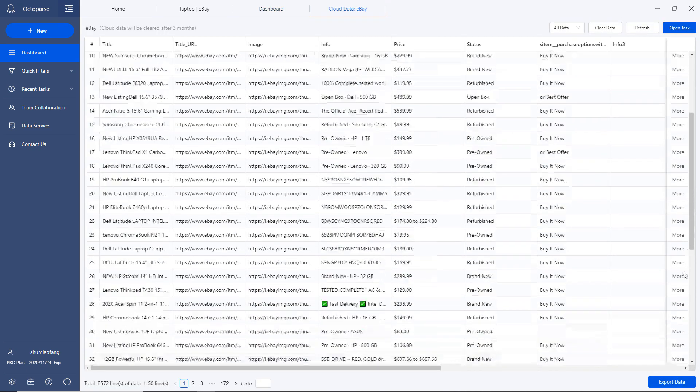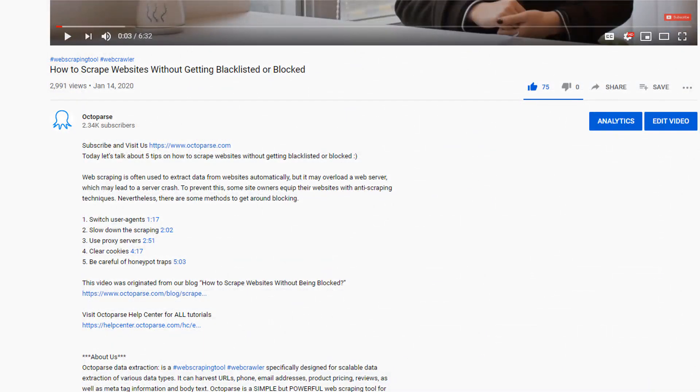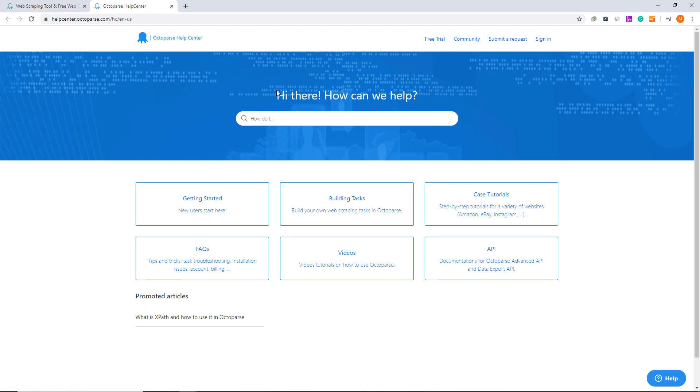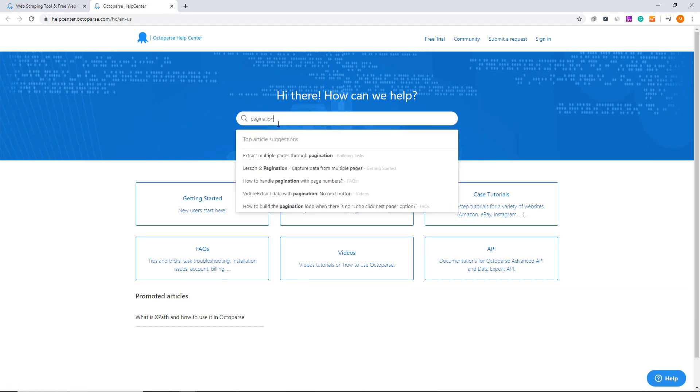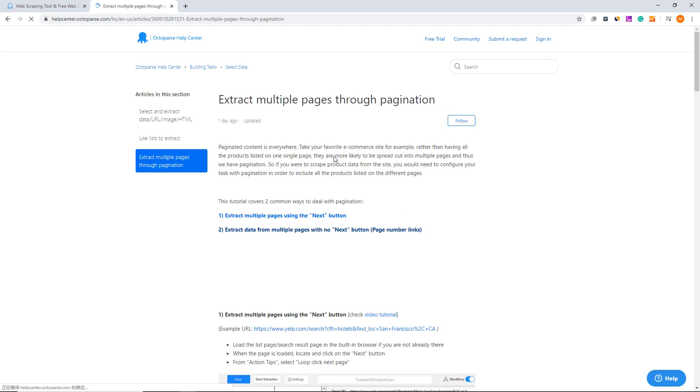That's everything for this video. Are you ready to make your own crawler? Be sure to check the description box. If you have any questions, don't hesitate to visit our Help Center or shoot us an email at support@Octoparse.com. I'll see you all in our next video.